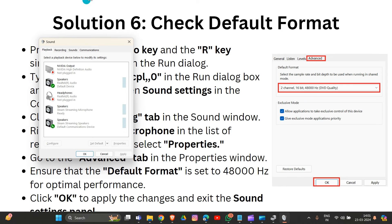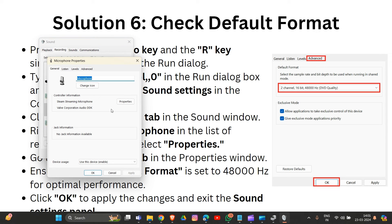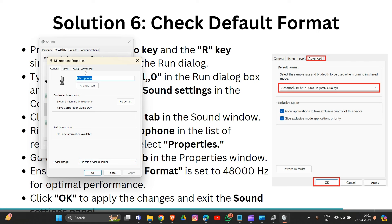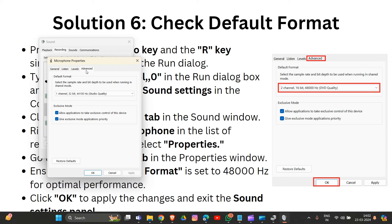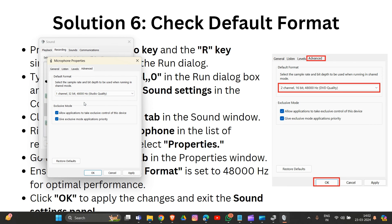In the Recording tab, select your microphone from the list and then select Properties. In Properties, go to the Advanced tab. Ensure the default format is set to 48000 Hz. Click OK to apply the changes.